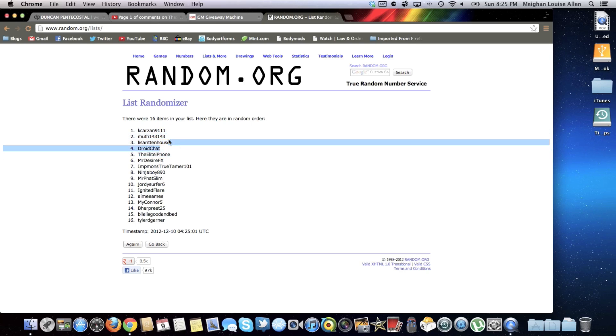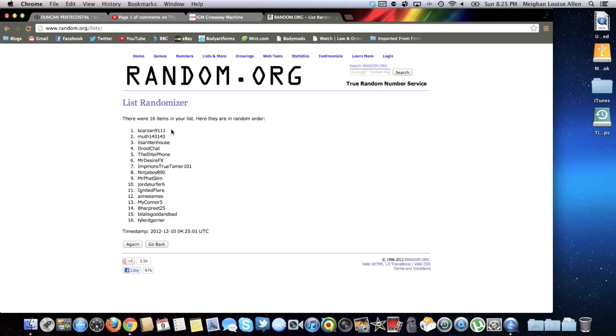So yeah, kkarzan9111, send me a PM. You'll have until the 15th, which is Saturday. That gives you seven days to get back to me, and if you do not, I will move on to the next winner.